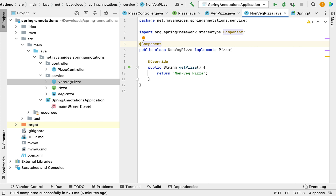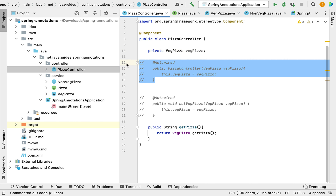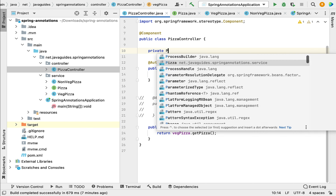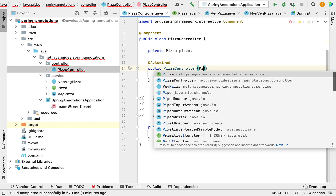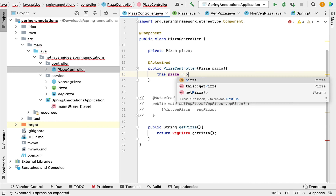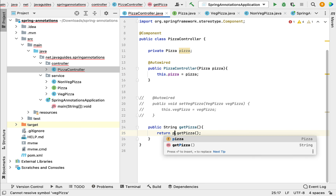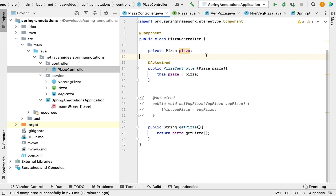Next, in the PizzaController, to achieve loose coupling we will inject the interface and pass the implementation dynamically. Let me avoid field injection and use constructor injection instead. Instead of injecting the class, let us inject the Pizza interface to achieve loose coupling. In the constructor, pass the Pizza interface as an argument and assign it to the reference variable pizza.